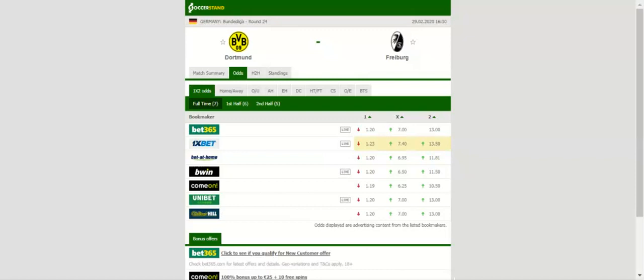Freiburg, on the other hand, want to move a little closer to the Europa League berth, but we do not believe that they are capable of spoiling Borussia's party at Signal Iduna Park as they failed to impress in a 2-0 loss to Fortuna Dusseldorf.